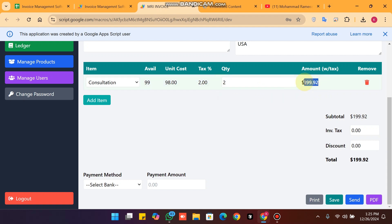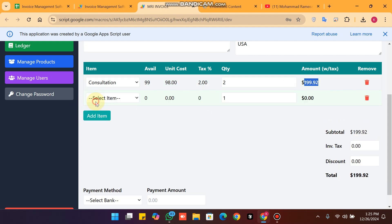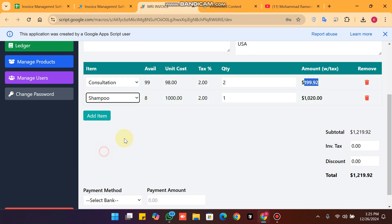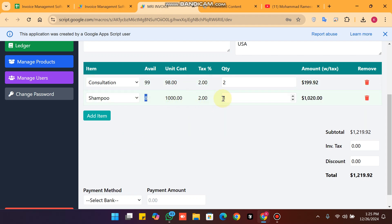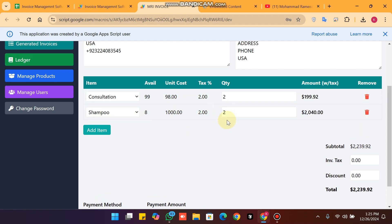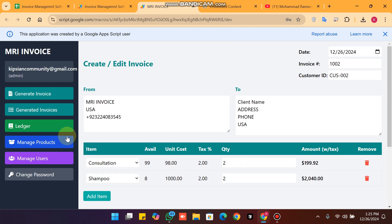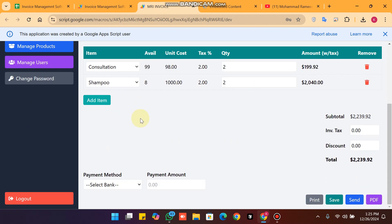When you click on add item, you will see another item with an available quantity of 8 and its unit cost. I am going to buy two of this as well. Now everything is set. Here you have the option of the ledger.